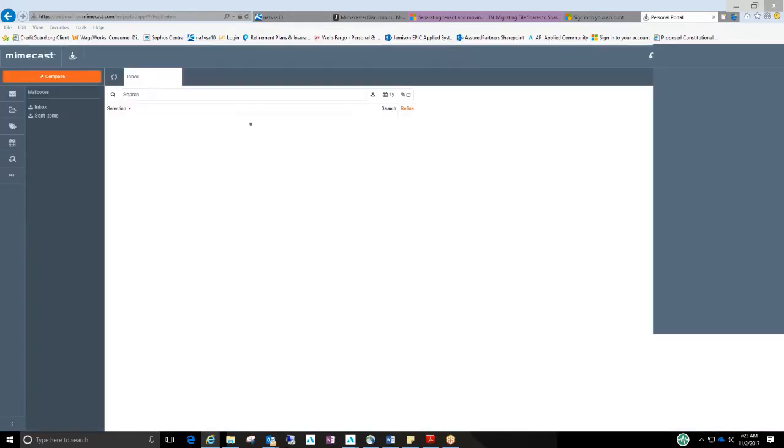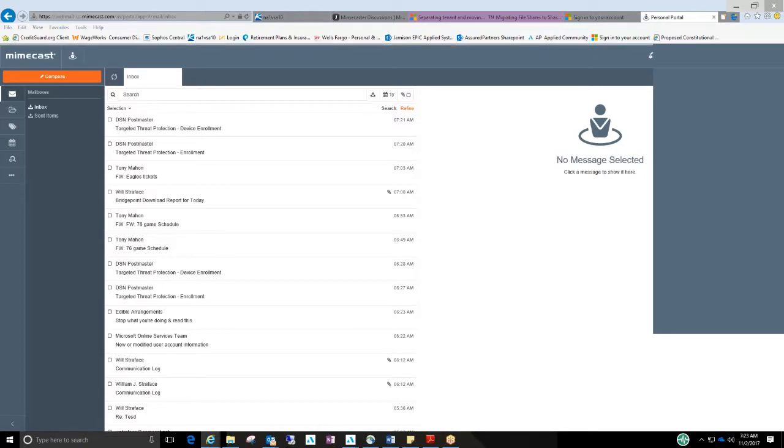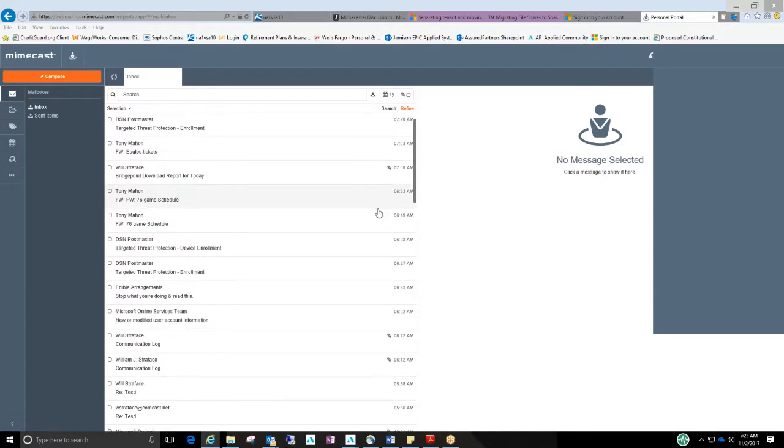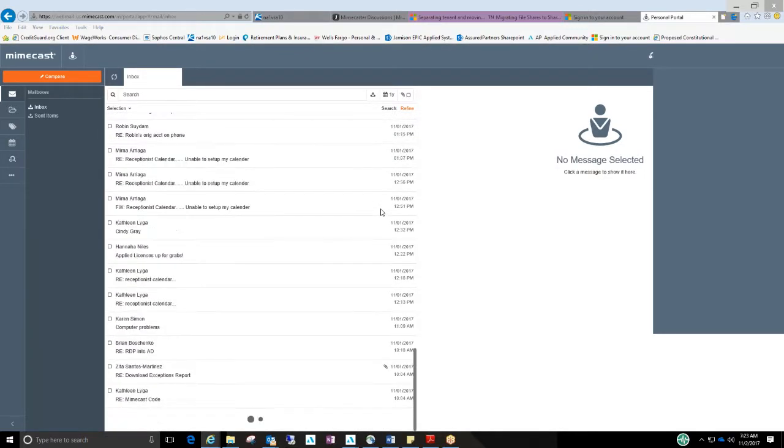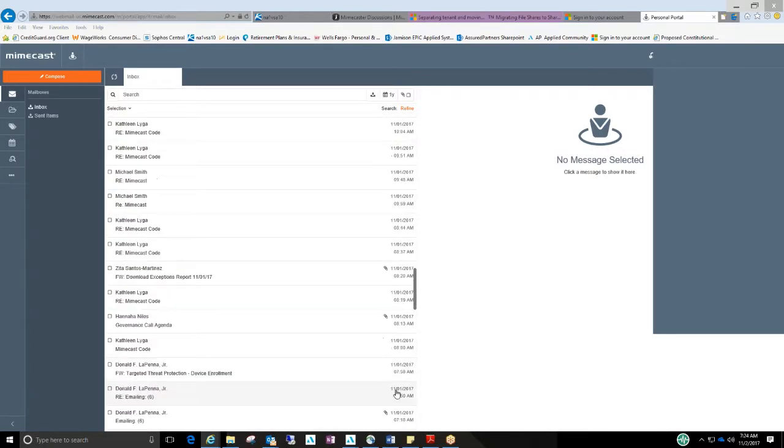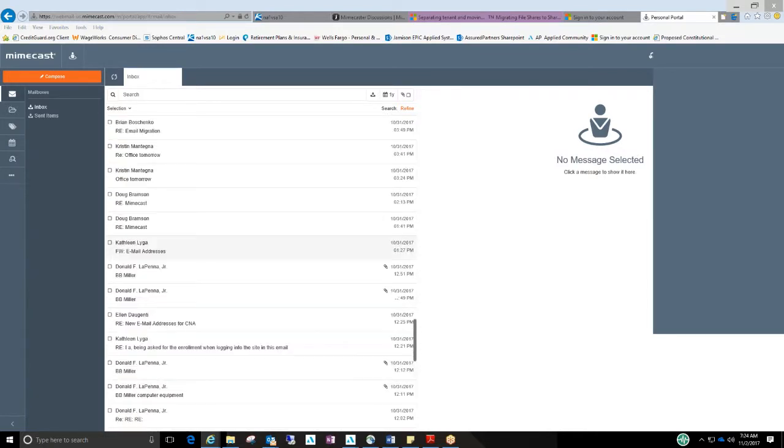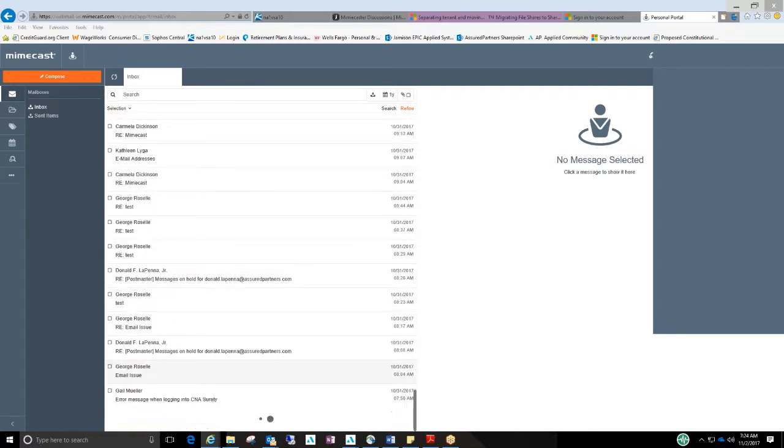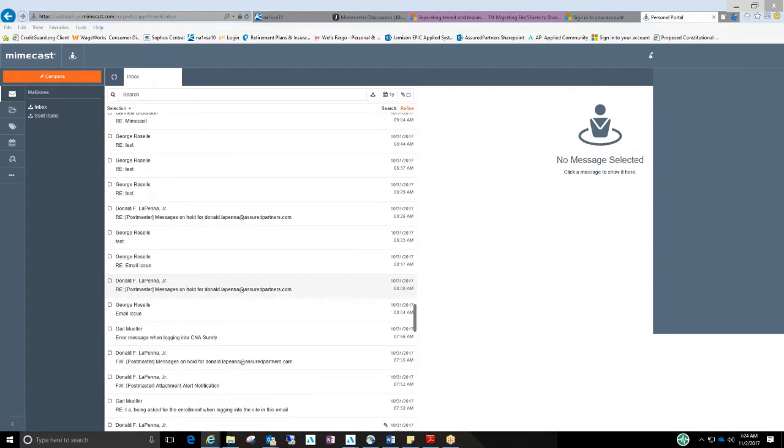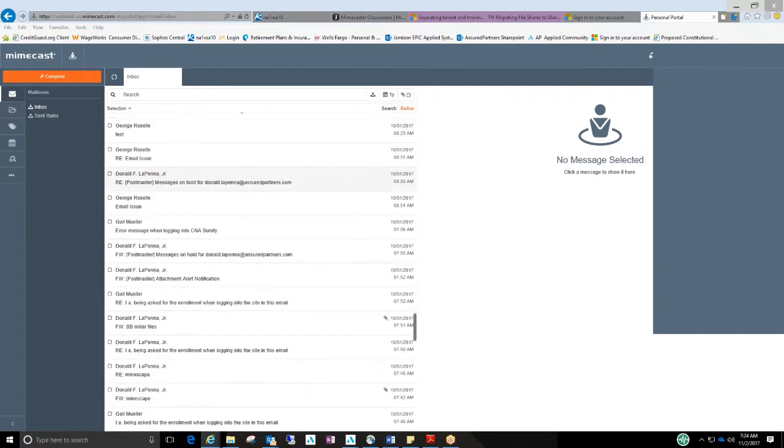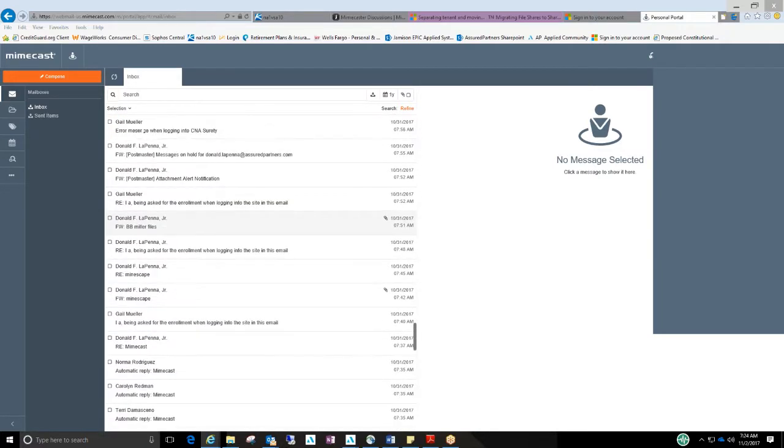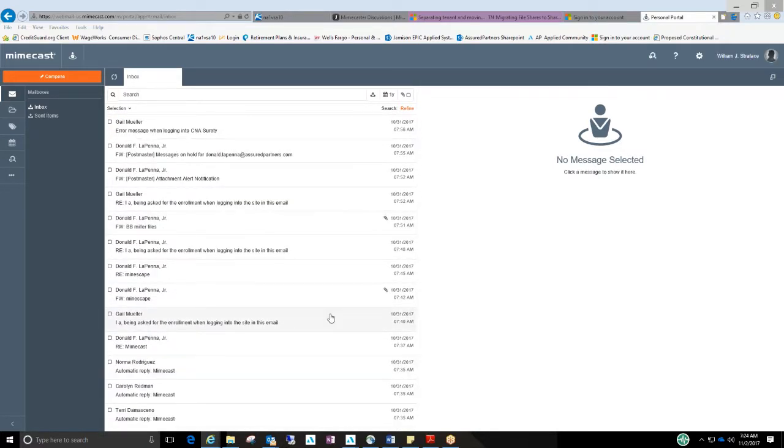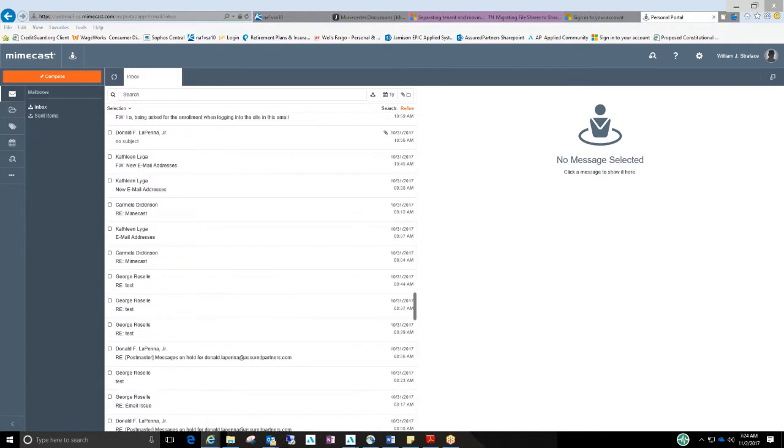And it will bring you to basically an inbox that started when your account was created. So if you look, basically my account was created at 10:04. It doesn't show your full inbox from stuff from last year and stuff like that. It's basically going to show you items moving forward from when your account was created.